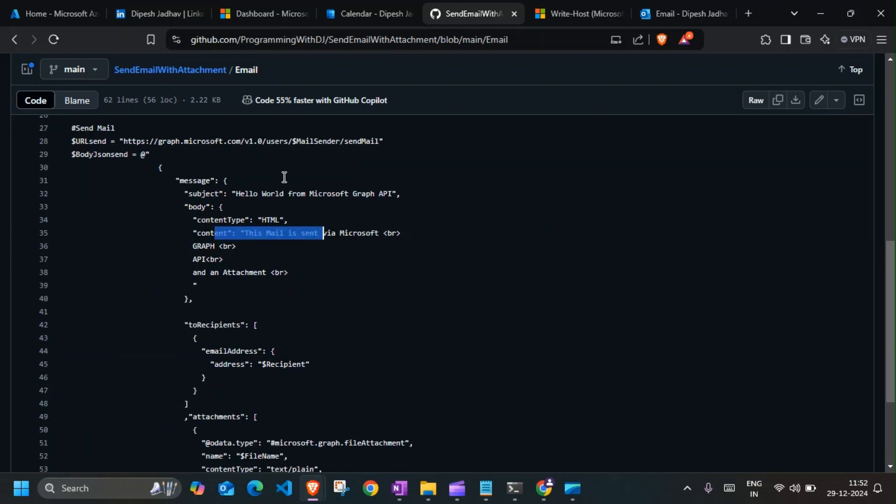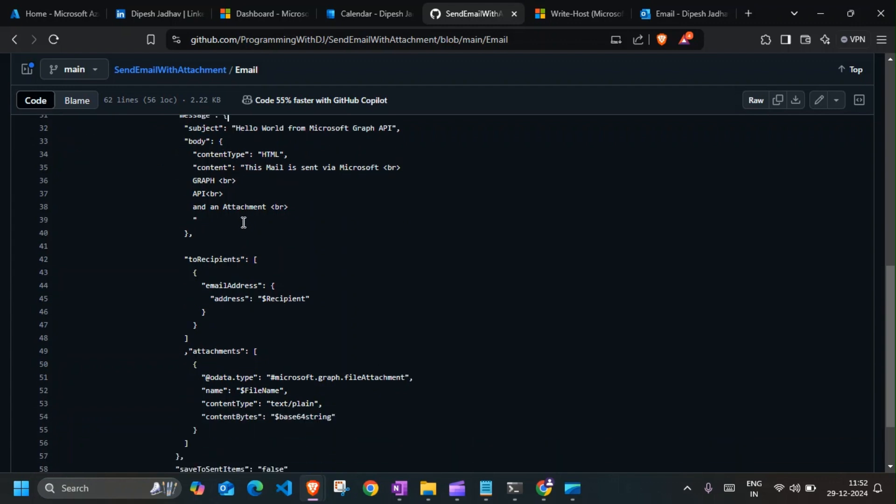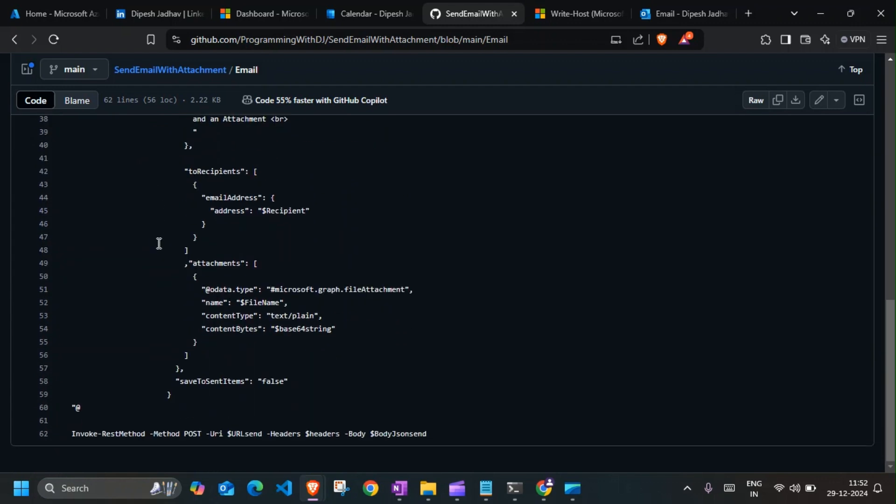The content you can change as you want, and the attachment would be the Base64 string that we used in there.